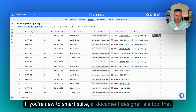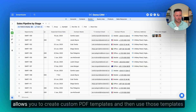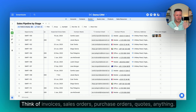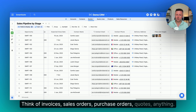If you're new to SmartSuite, Document Designer is a tool that allows you to create custom PDF templates and then use those templates to print your records. Think of invoices, sales orders, purchase orders, quotes — anything.